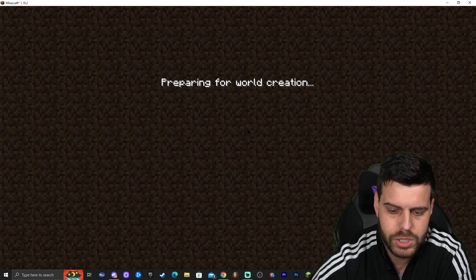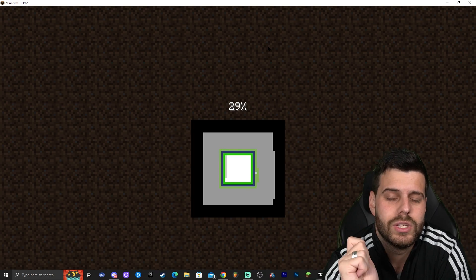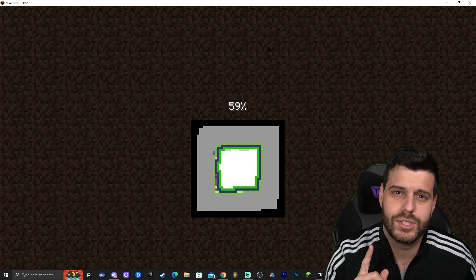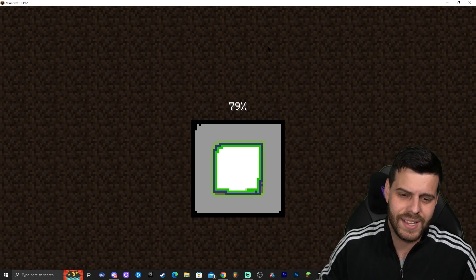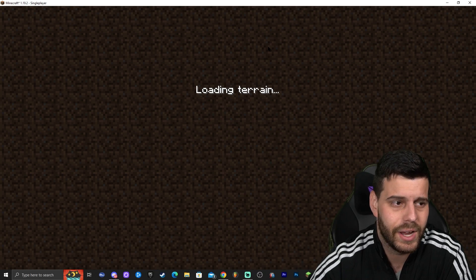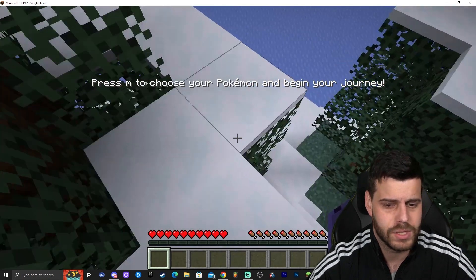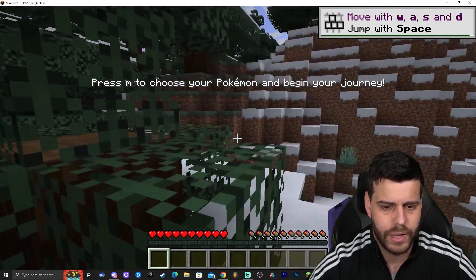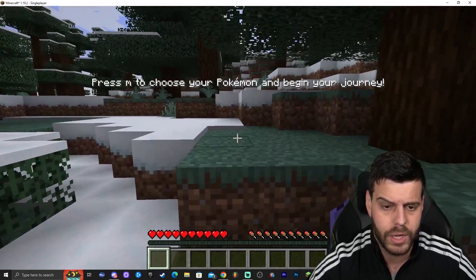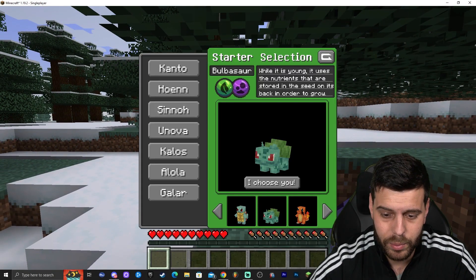We're already in the game — press M to choose your Pokémon and begin your journey. So if we press M, there we go — we are inside Cobblemon. For those of you that stayed and want to add shaders to this game, let's check if it already has the option. Let's go to Options, Video Settings. As you can see, it does not have the option to add shaders.